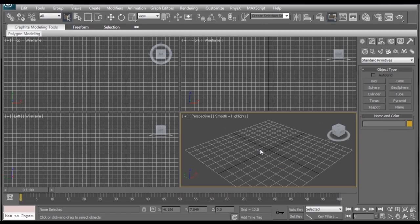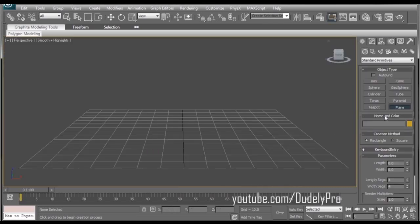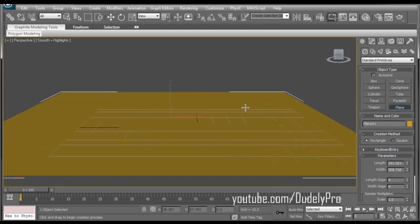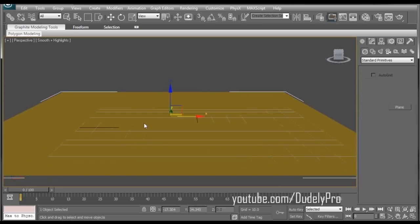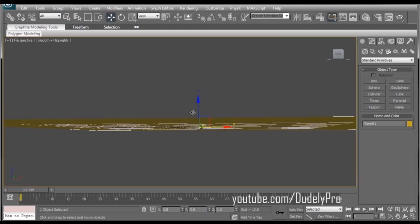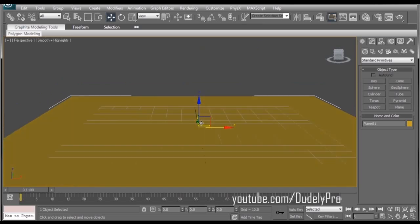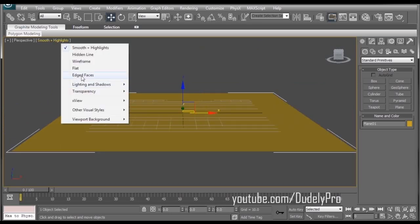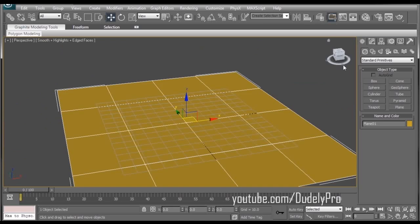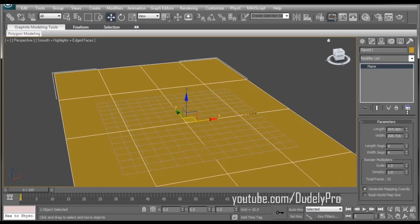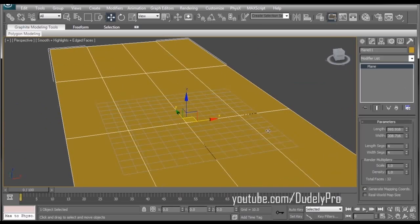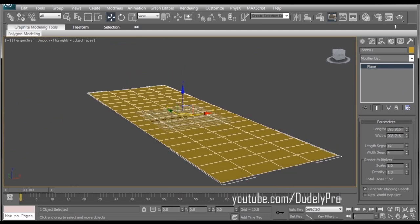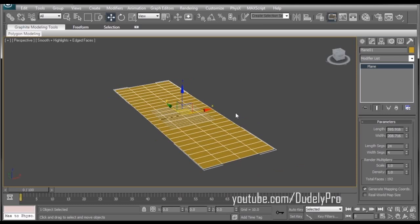So here we are in 3DS Max and I'm going to start by making myself a seamless backdrop. So let's maximize our viewport and create a plane. So there we go. It doesn't look much like an airplane, but hey, you do what you can. Looks good. I'm going to show the edge faces. Now what I want to do is go over the Modify tab and stretch this out a little bit lengthwise and add some more length segments. And 24 looks good.